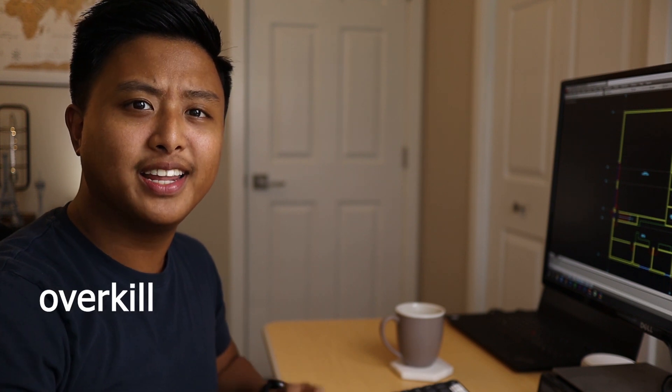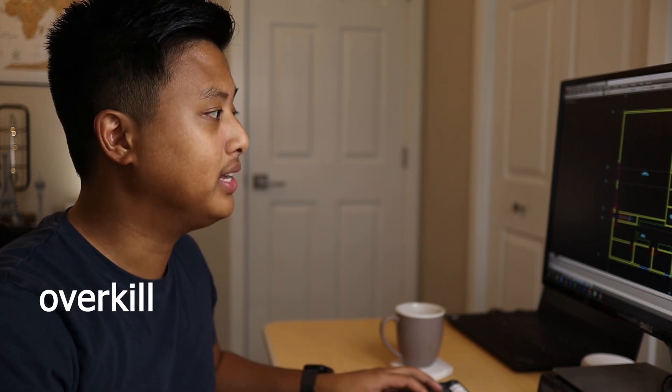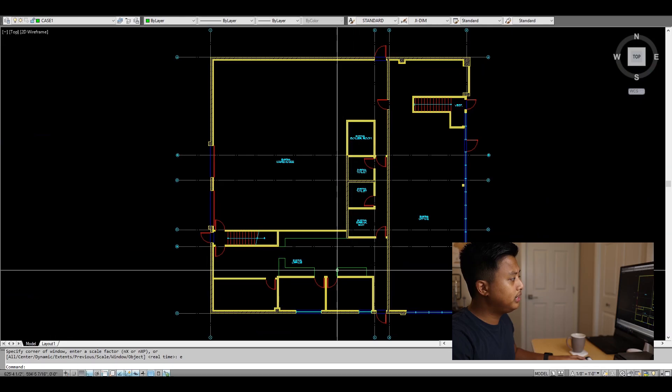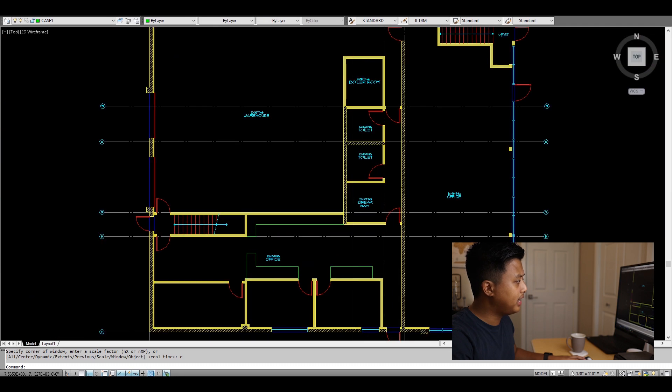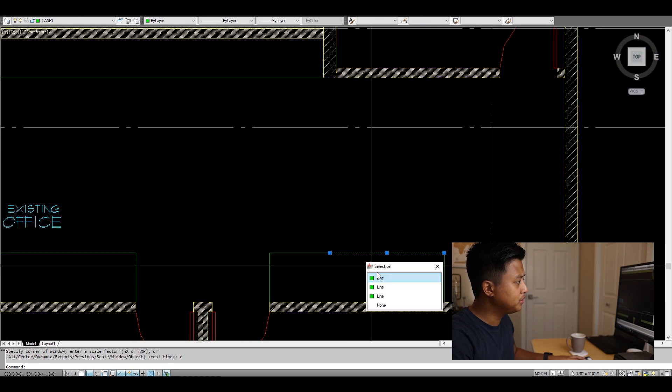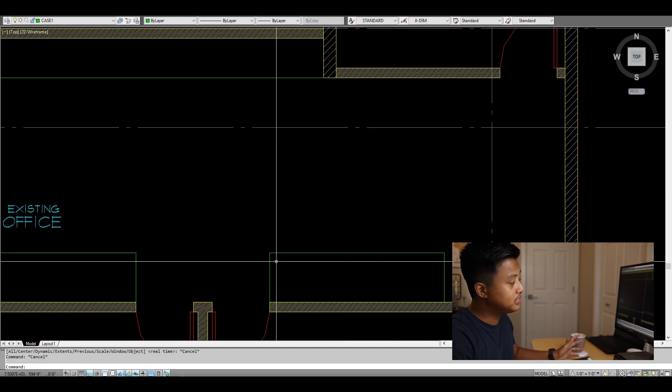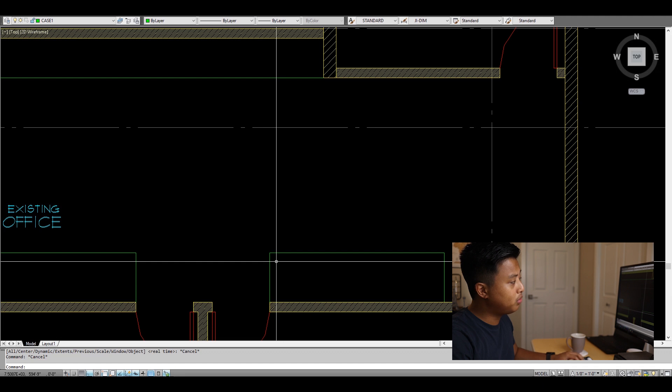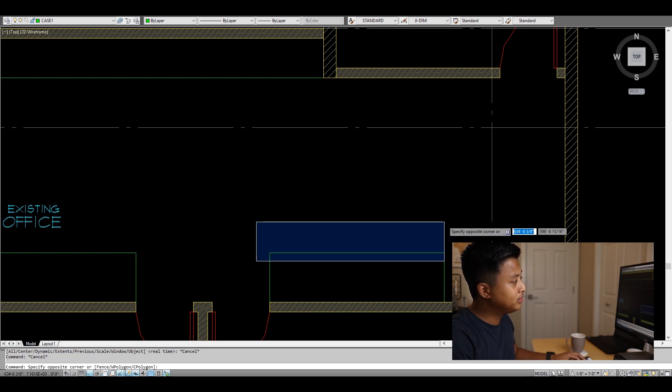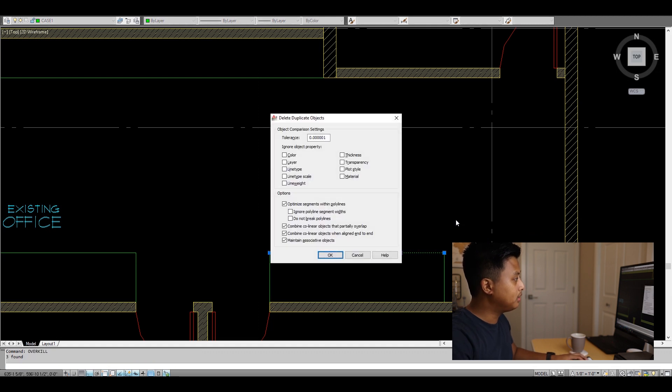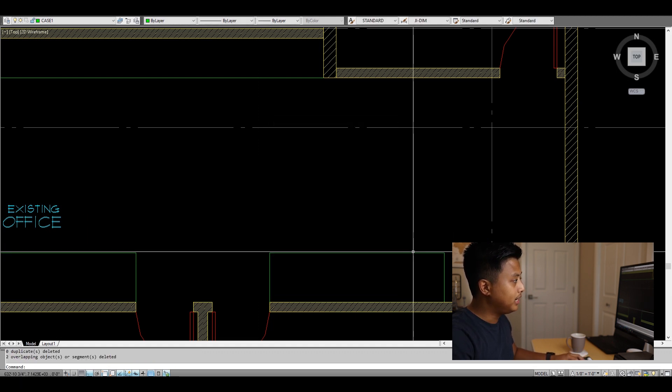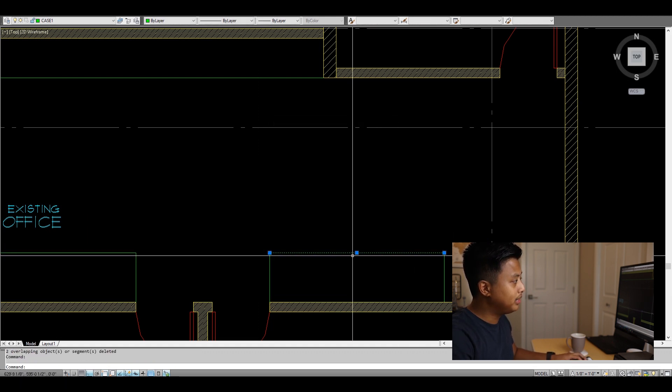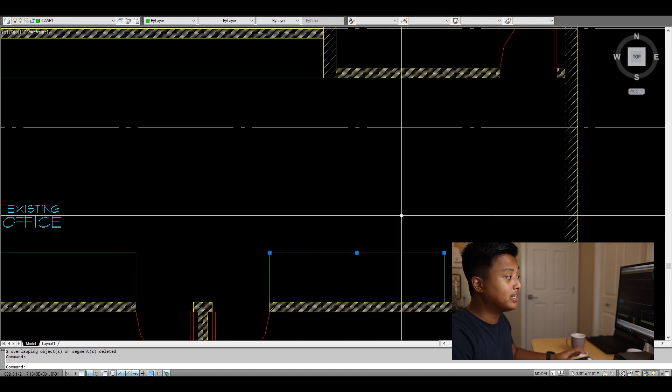The next command is OVERKILL, and this cleans your double lines. Here I drew a counter and realized there are multiple lines stacked. Instead of deleting them one at a time, I select all of them, type OVERKILL, and hit space bar twice. Now it becomes a single line. It cleans all the lines stacked above each other.